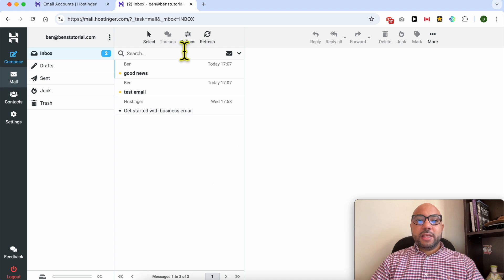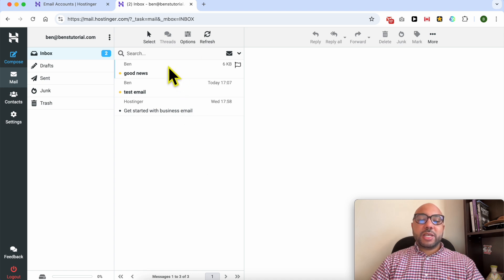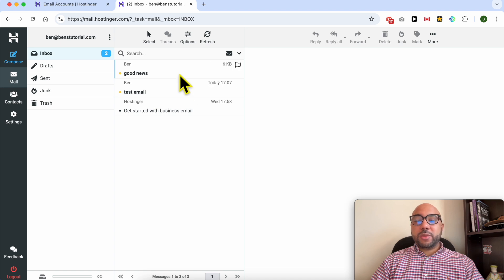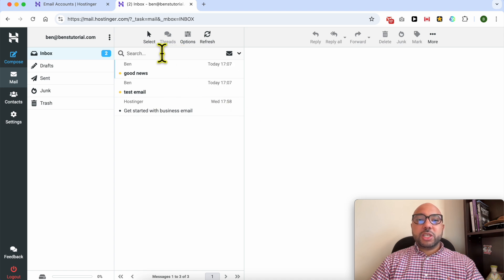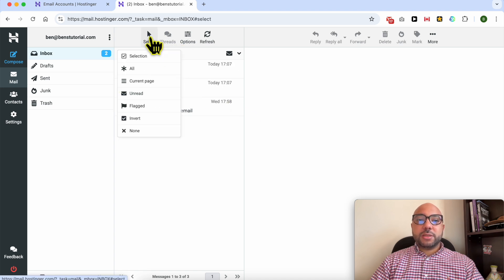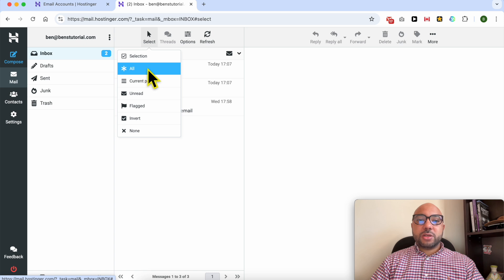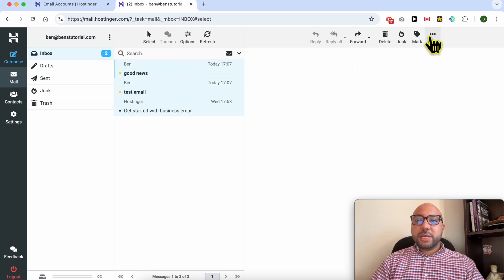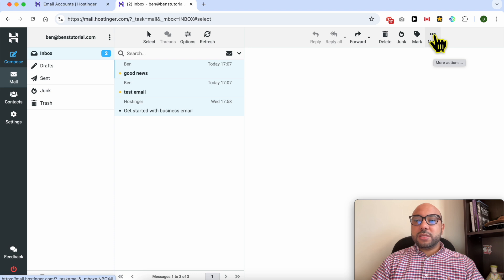As you see on this email account I have three email messages. Now to export these emails to my computer it's simple. Just click on this Select button, select all, now click on this More button or these three dots.